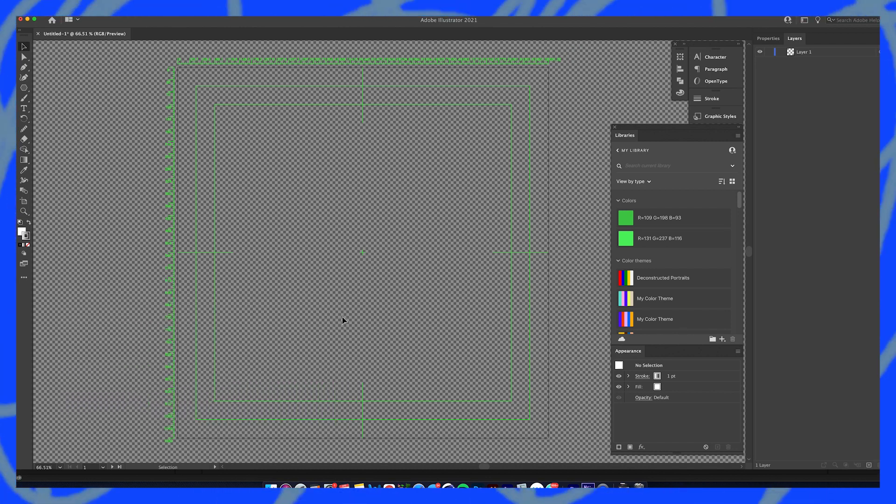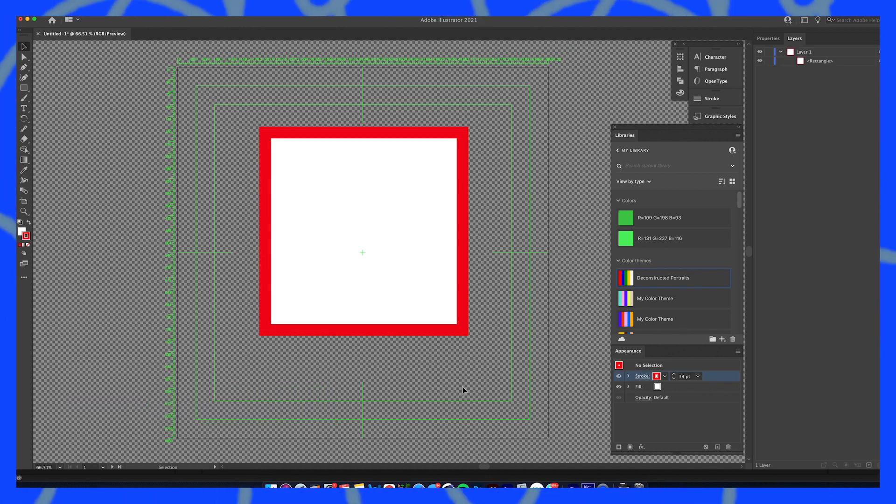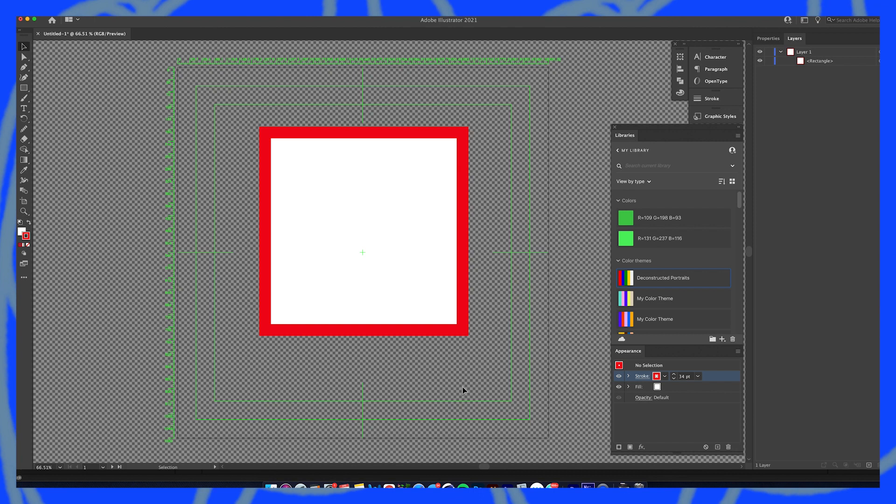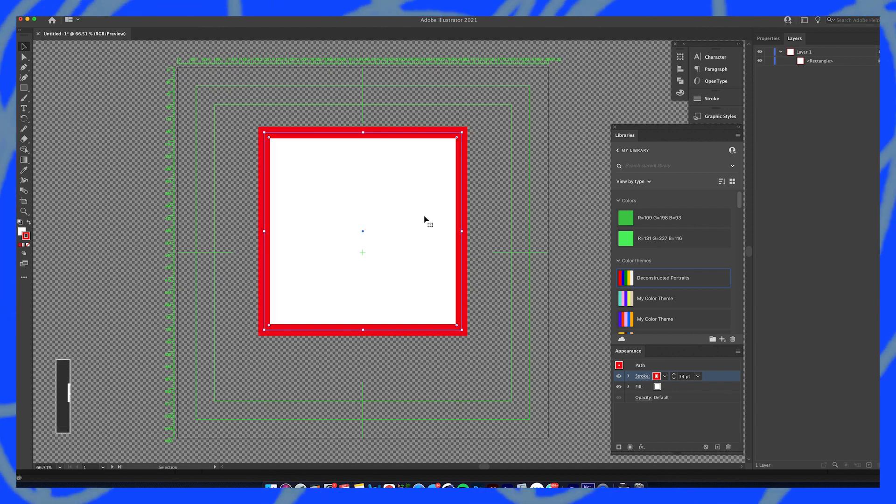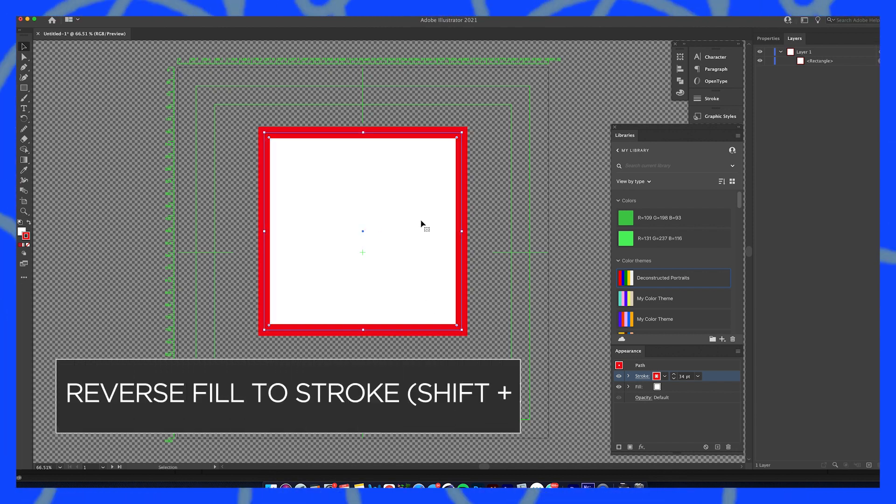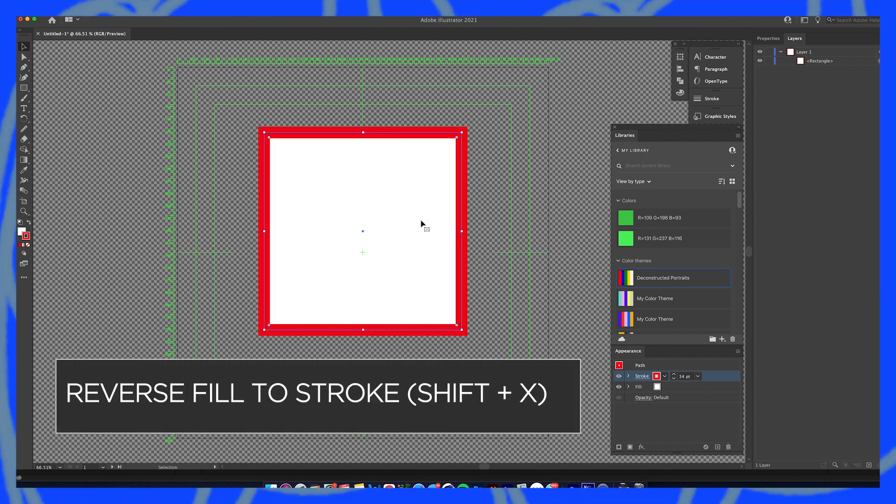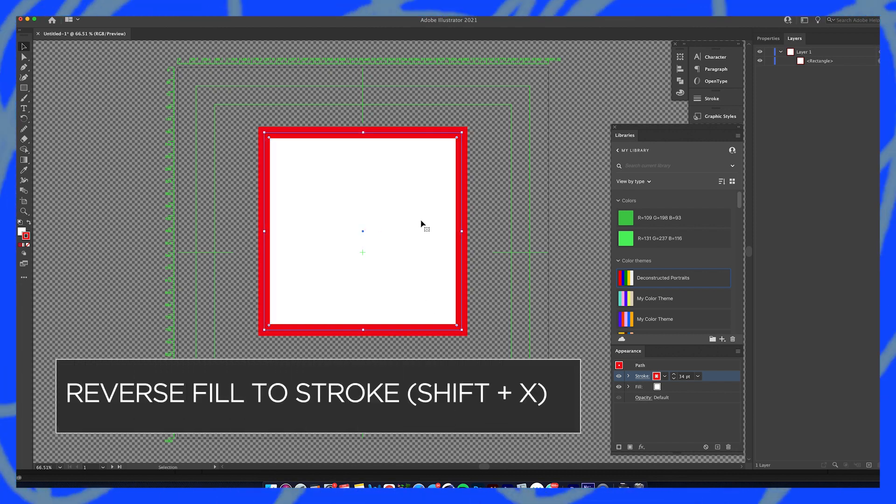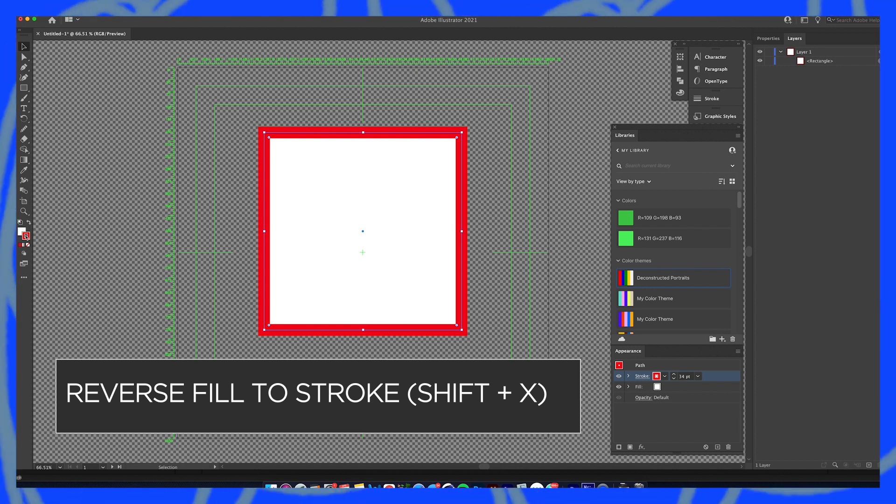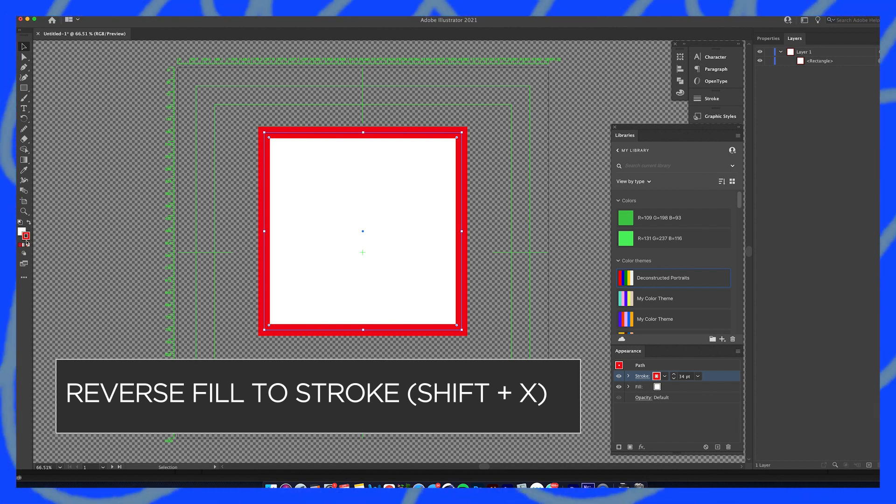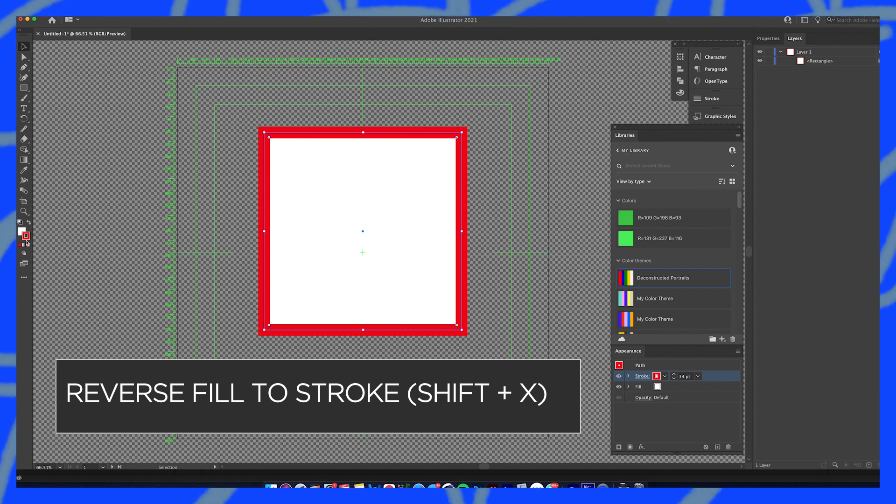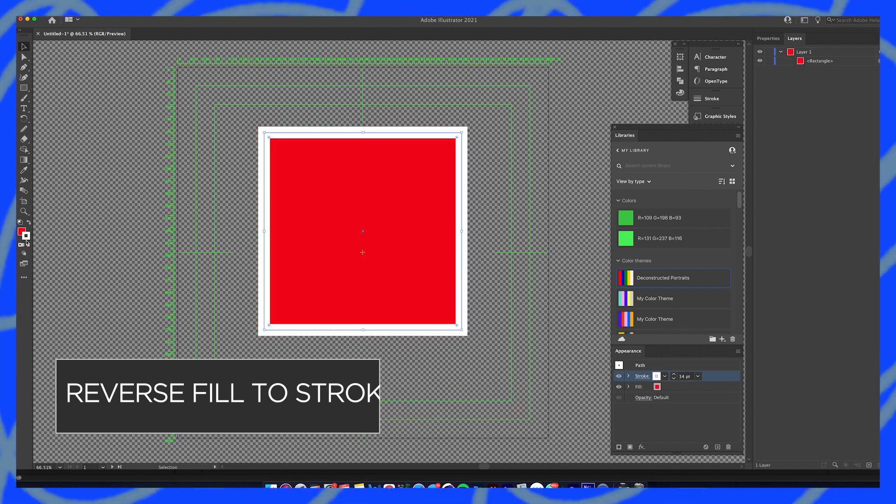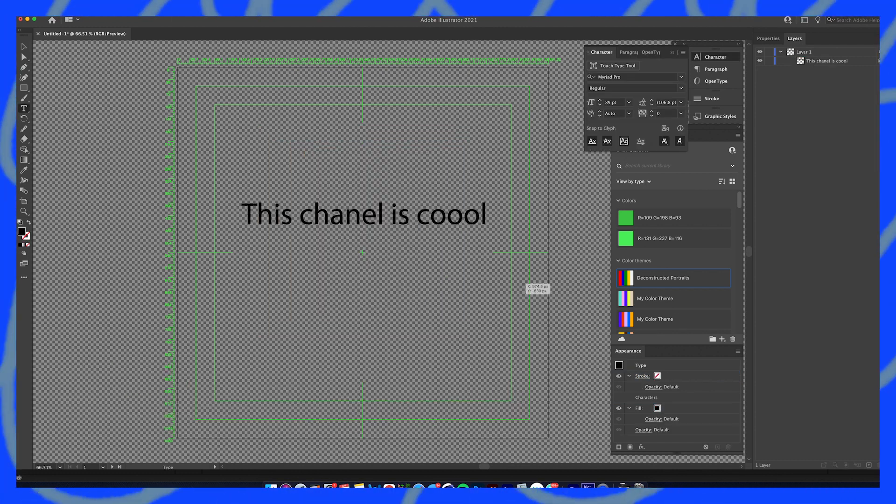Another great hotkey that I use so much is the reversal of the fill to stroke. As you can see on this side, my fill is this white color and the red is the stroke. I could just simply hit Shift X and it will reverse them.